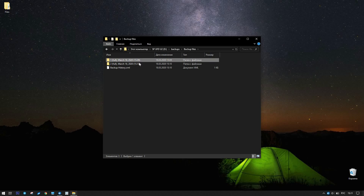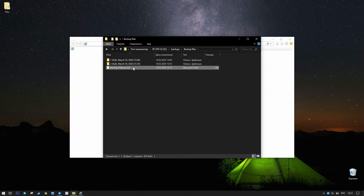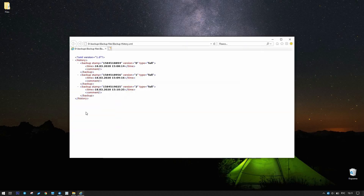Open any of these subfolders and you will see a zip file containing a copy of the original dataset, with unencrypted backup files inside.